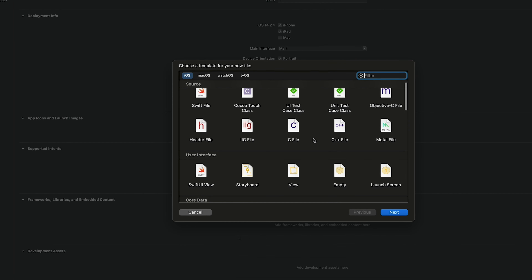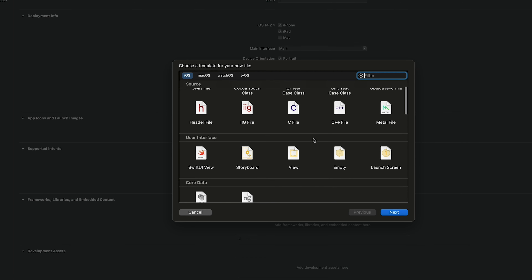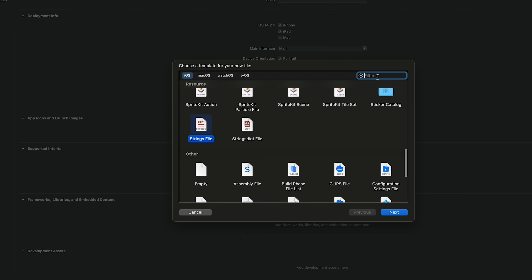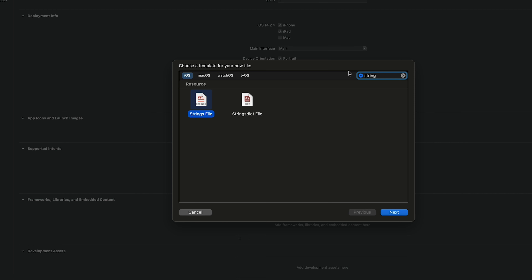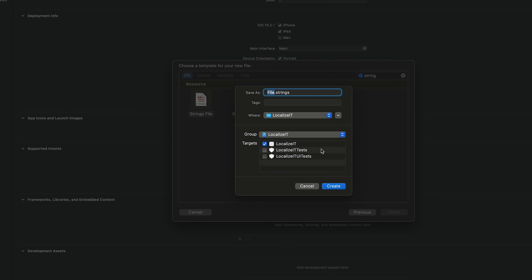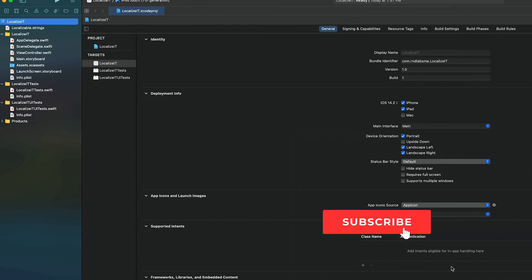Let's click File > New > File and search for a file format called 'strings file'. Select that and click Next. This is a very important step — Xcode allows you to change the file name, but if you give it a name other than 'localizable' it will not work. I had named mine 'myTranslations' and it didn't work. Keep the file name as 'localizable', leave the extension as-is, and click Create.